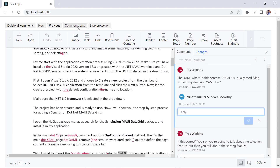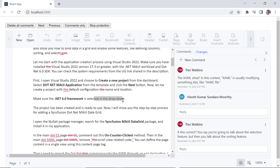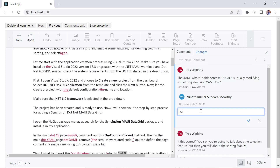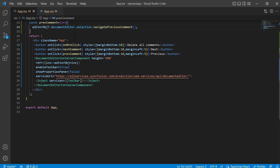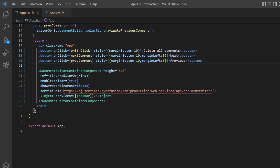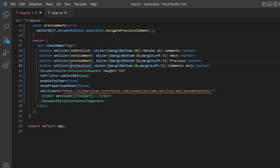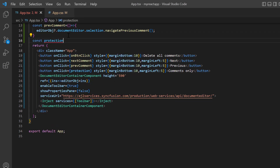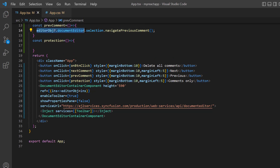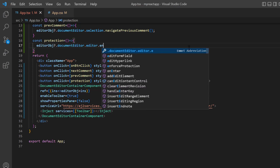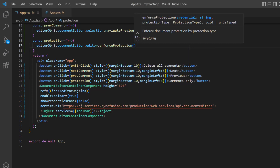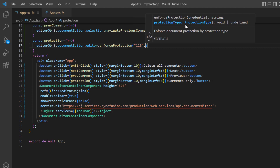In some cases, we want people to make changes in the comments but don't want them to change document content — only the author is allowed to do that. To implement this, I'll make use of the comments only protection feature. I include another button to protect the document and set the content to 'Comments Only'. I change the onClick callback method name to protection. Inside this method, using the document editor instance, I access the enforce protection method. I need to provide two arguments: credentials and protection type. I specify the credentials as 123 and type as comments only.